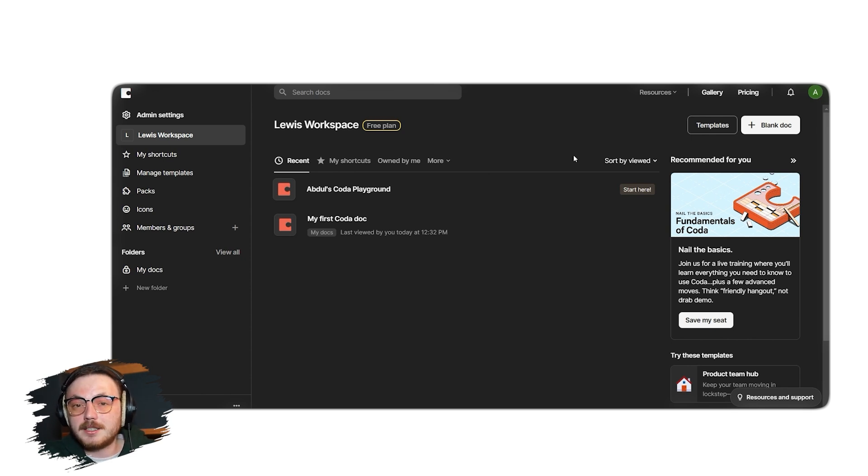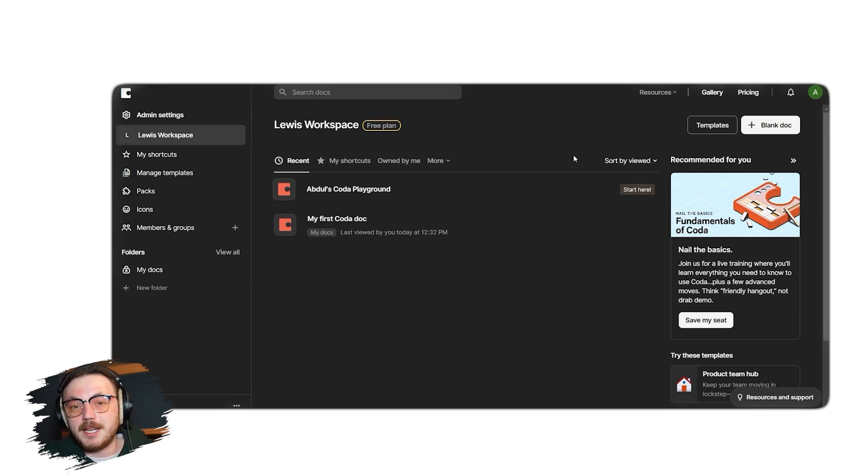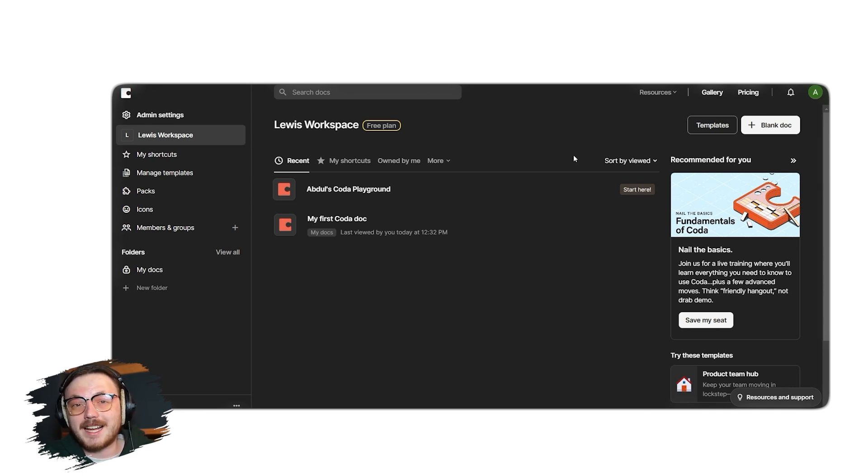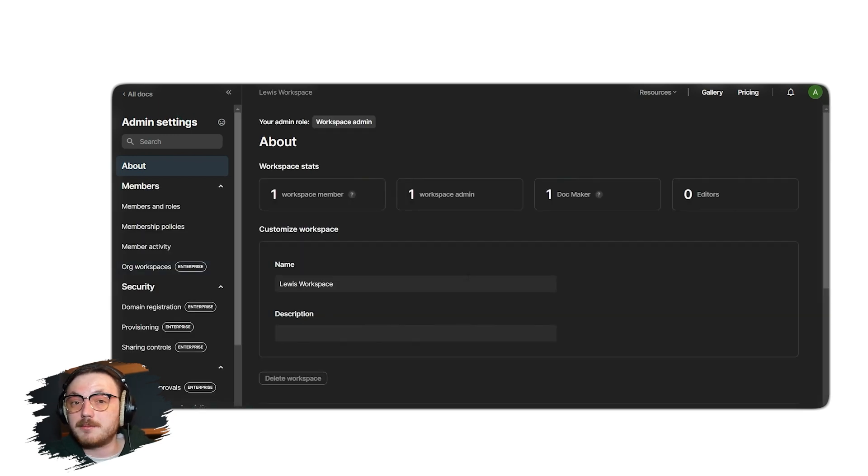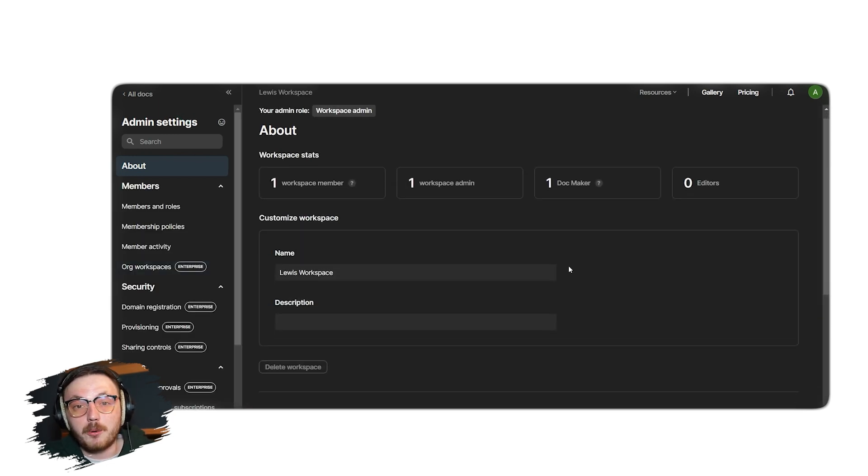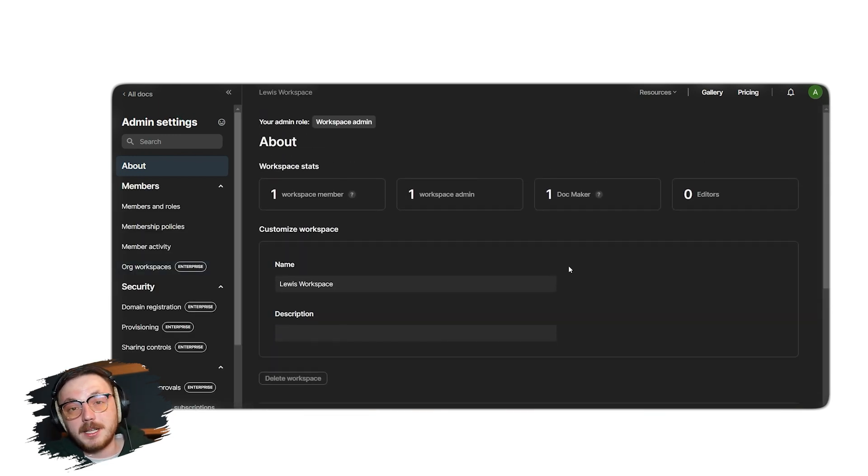On the left-hand side, you'll notice a vertical menu that contains the main tabs of your account. First option on the left menu is Admin Settings. Here, you can learn about workspace stats, manage members, explore packs, handle billing and more.